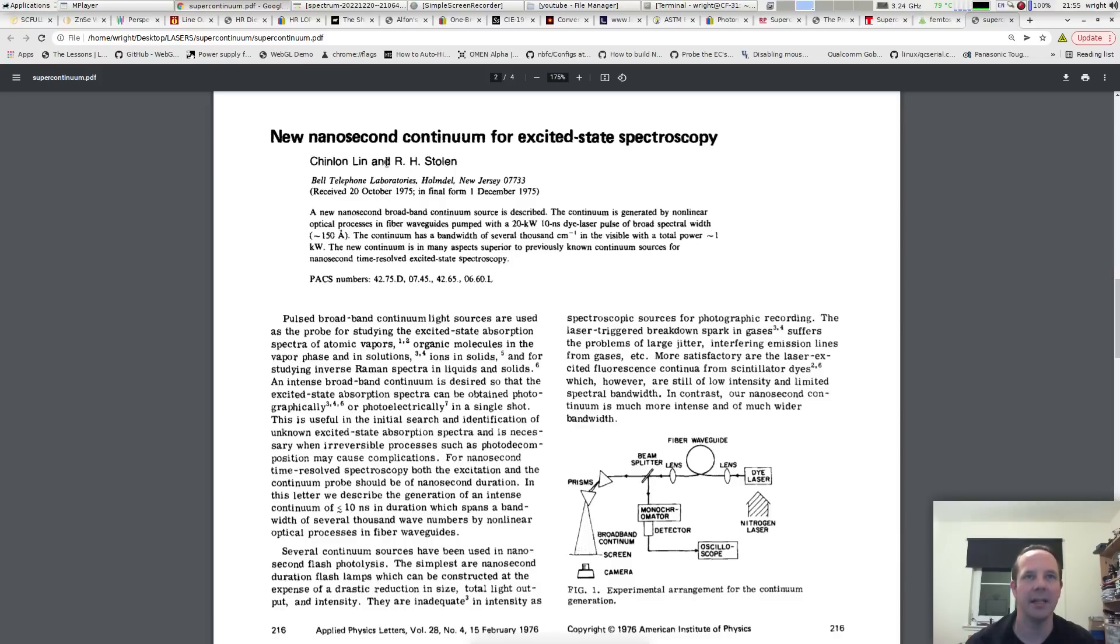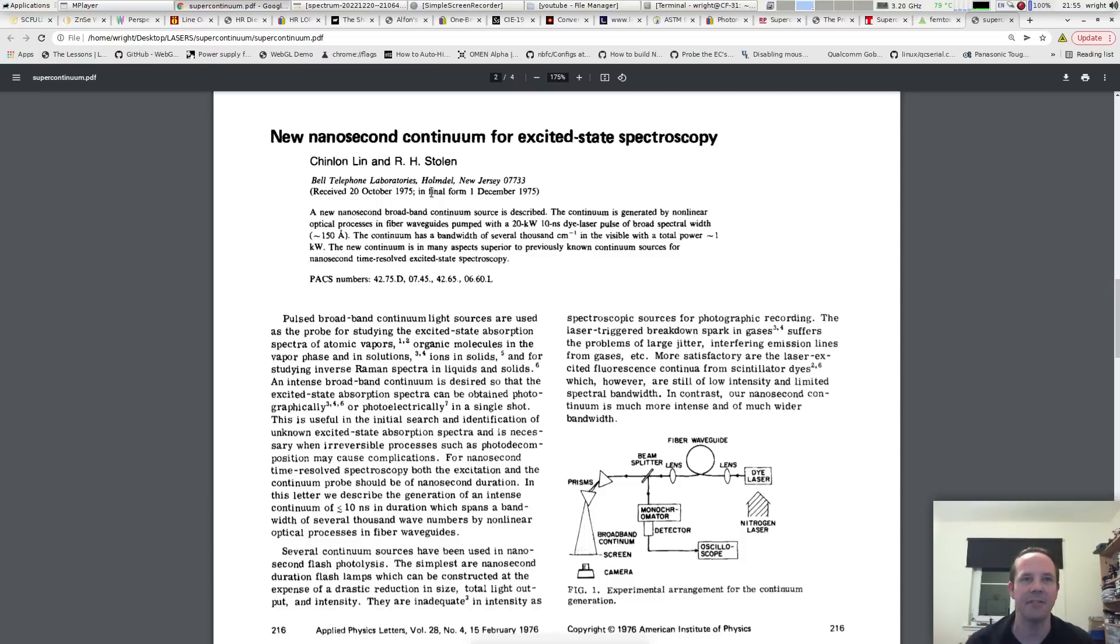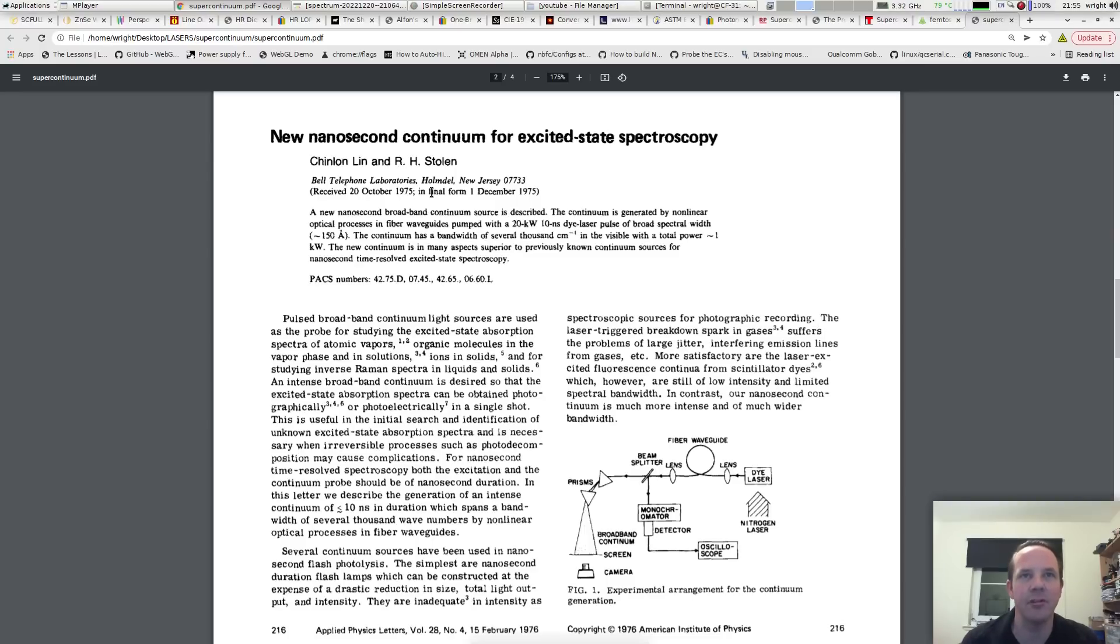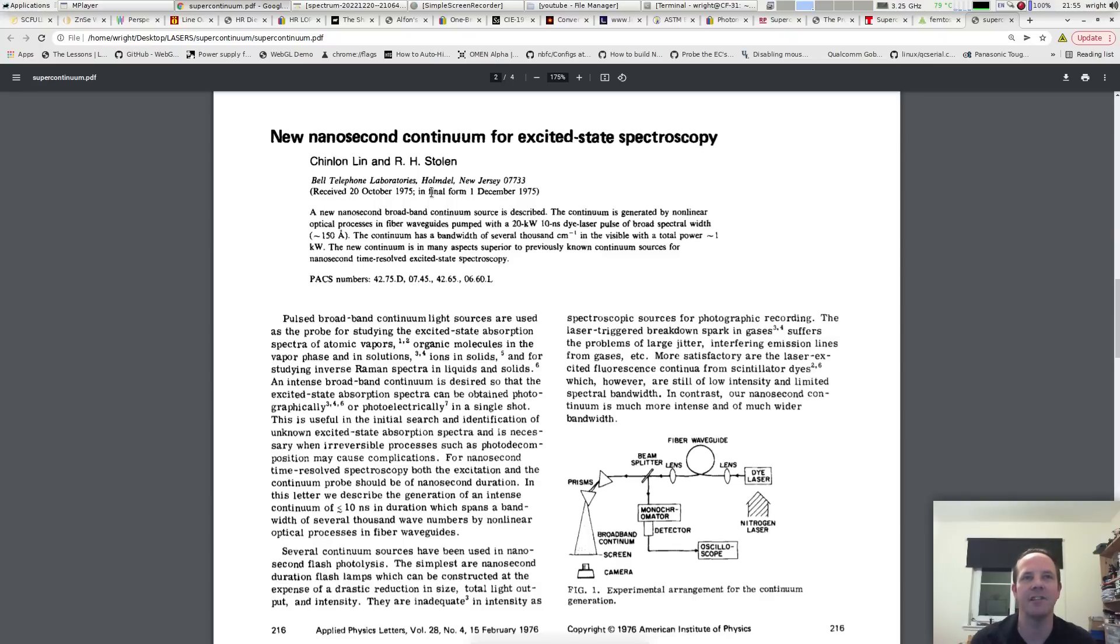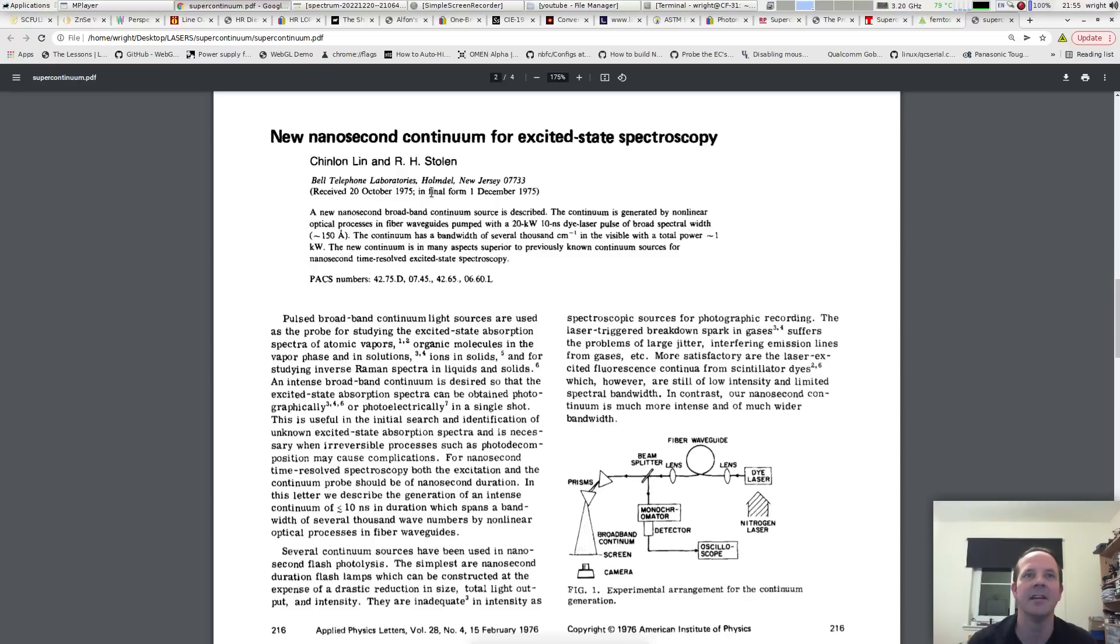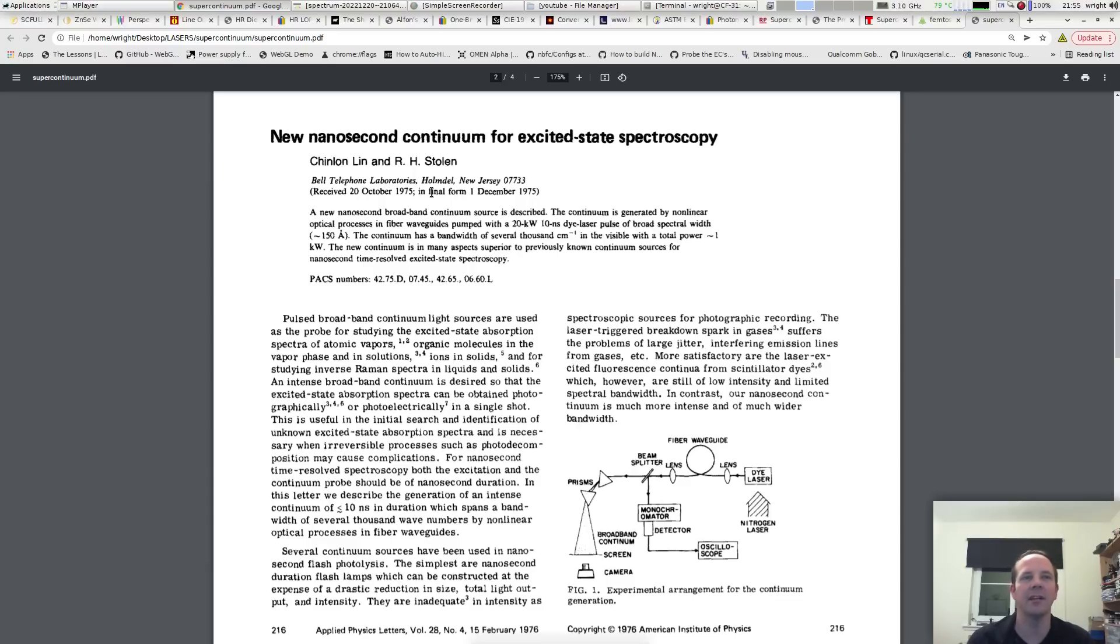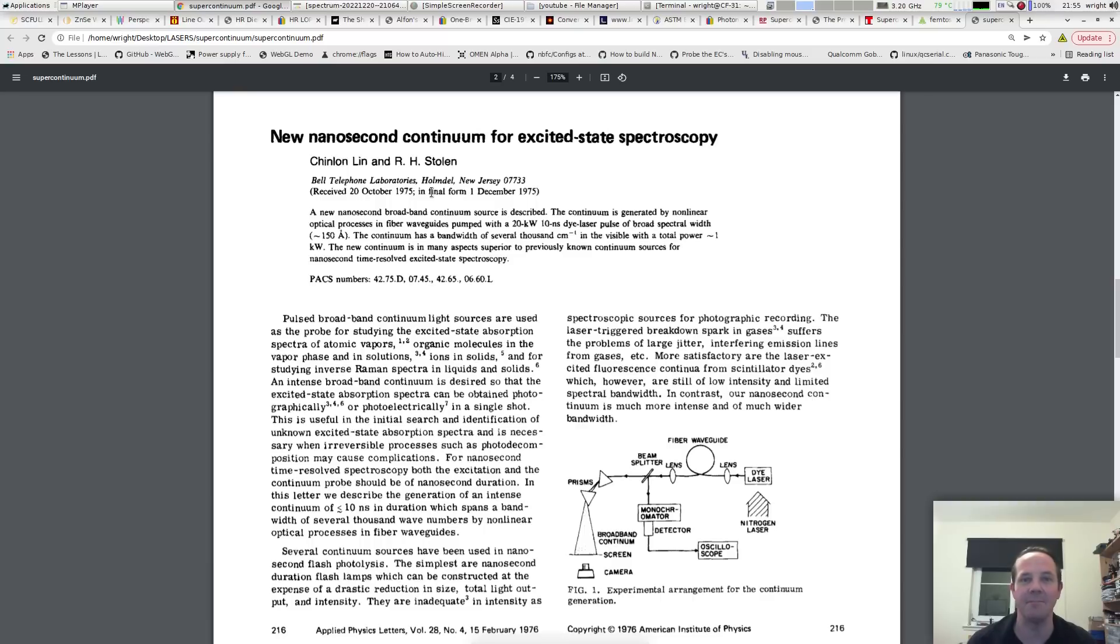So I found this academic paper in Applied Physics from 1975 and I believe this is the first time a supercontinuum using optical fibers was described. The work was done by Lennon Stolen and they worked for Bell Telephone Labs. We'll just read the abstract real quick. It says a new nanosecond broadband continuum source is described. The continuum is generated by non-linear processes in fiber waveguides pumped with a 20kW 10kW dye laser. The continuum has a bandwidth of about 180nm in the visible with a total power of 1kW. The new continuum is in many aspects superior to whatever came before.